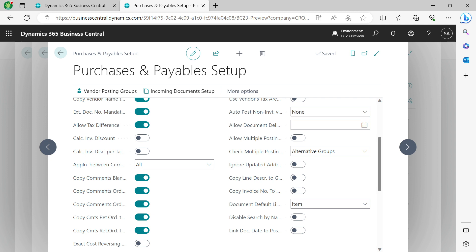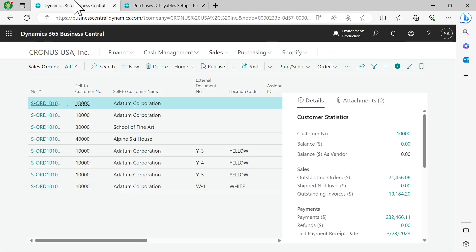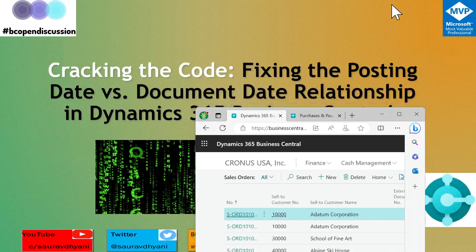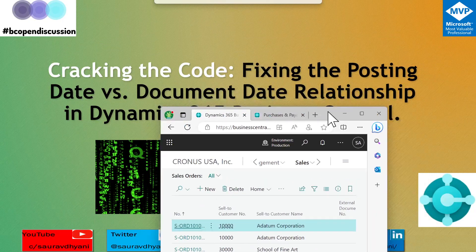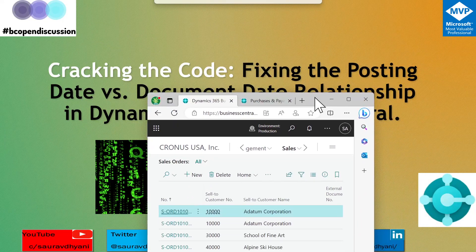Link Doc Date to Posting Date. For the same intent, if enabled, it will update your document date when you change posting date or vice versa. This setting has no impact if you are only using journals. It only applies if you are using documents like sales and purchase orders and invoices.